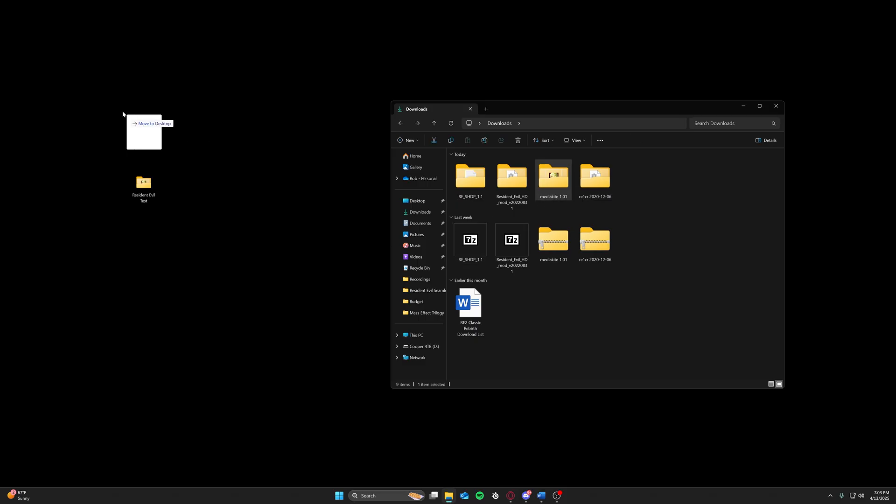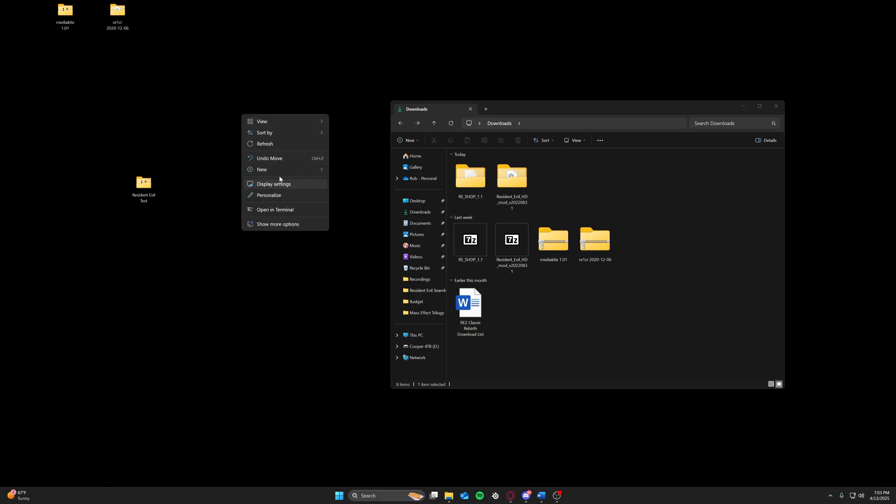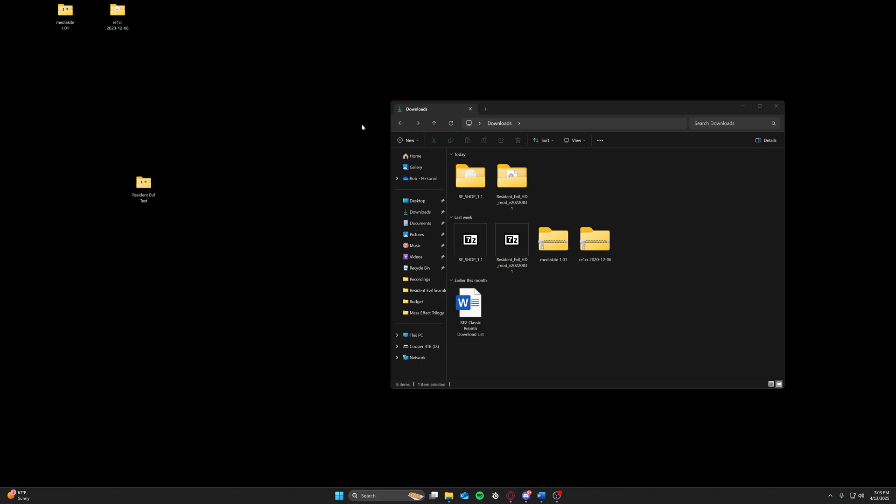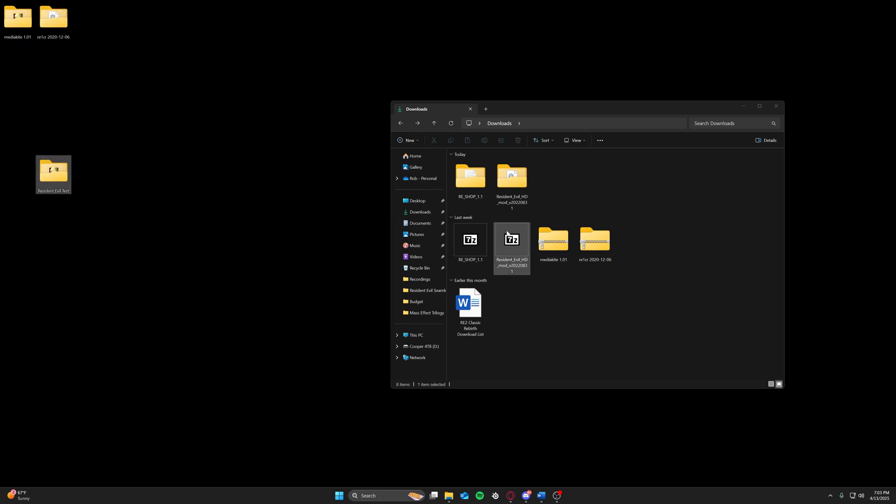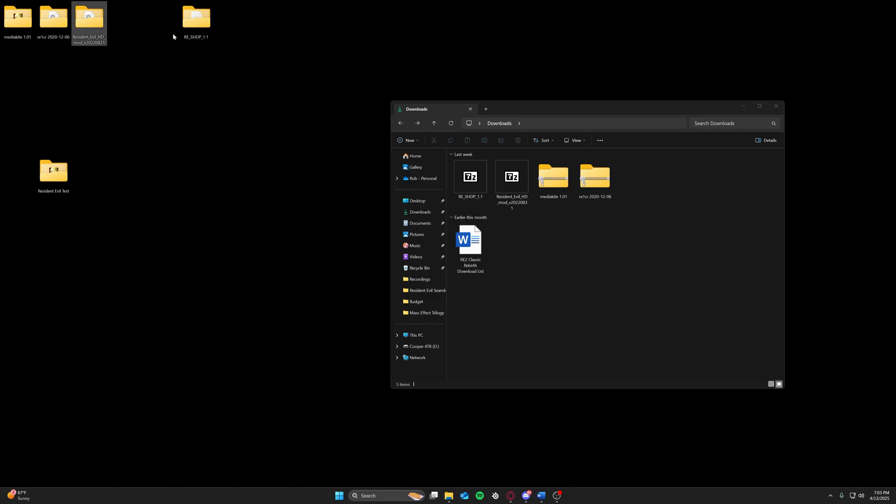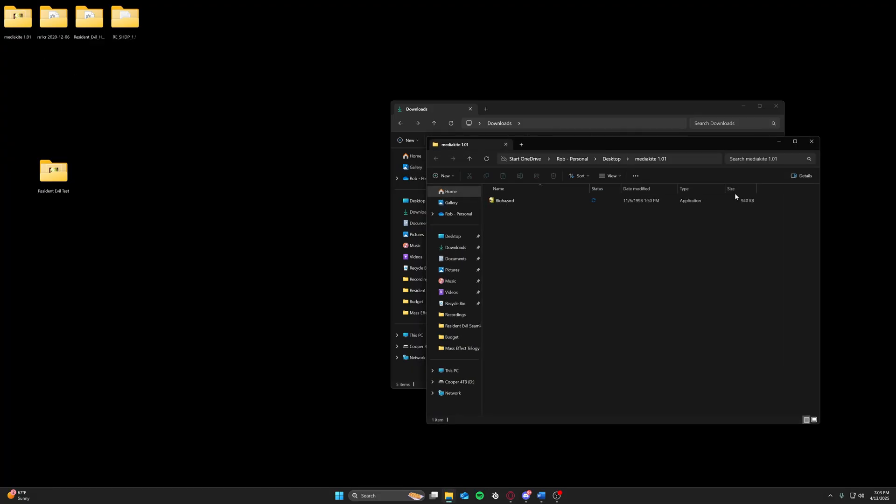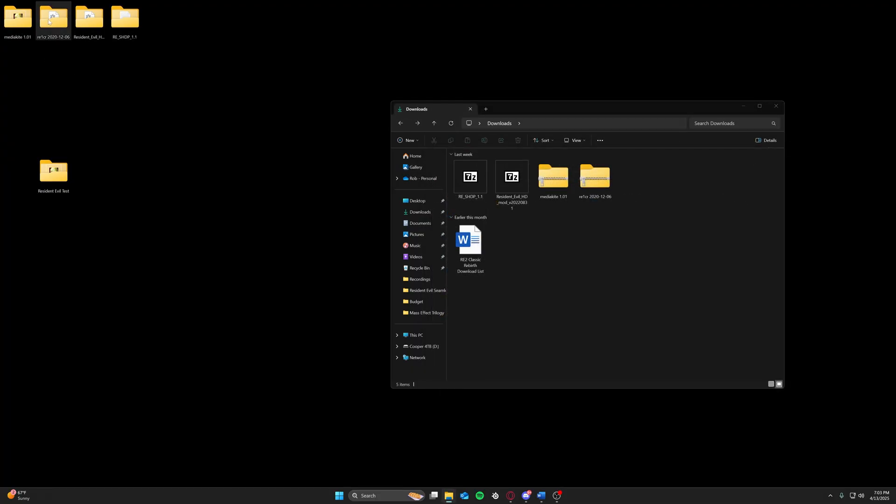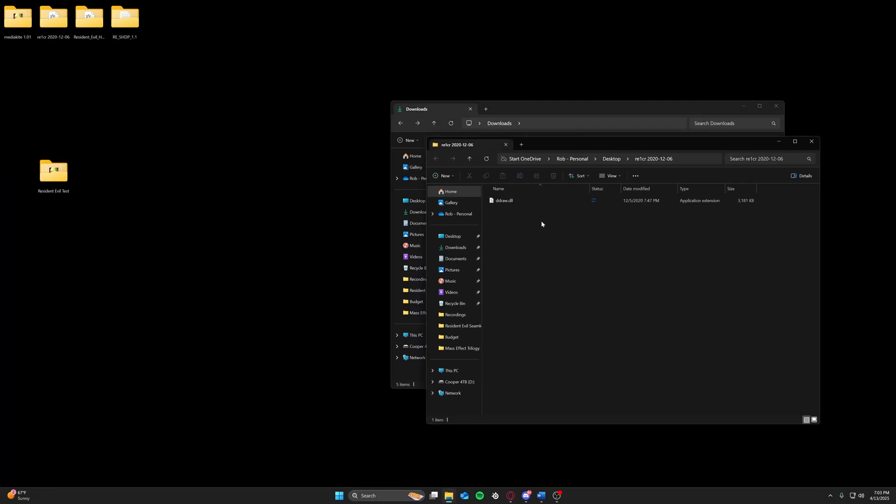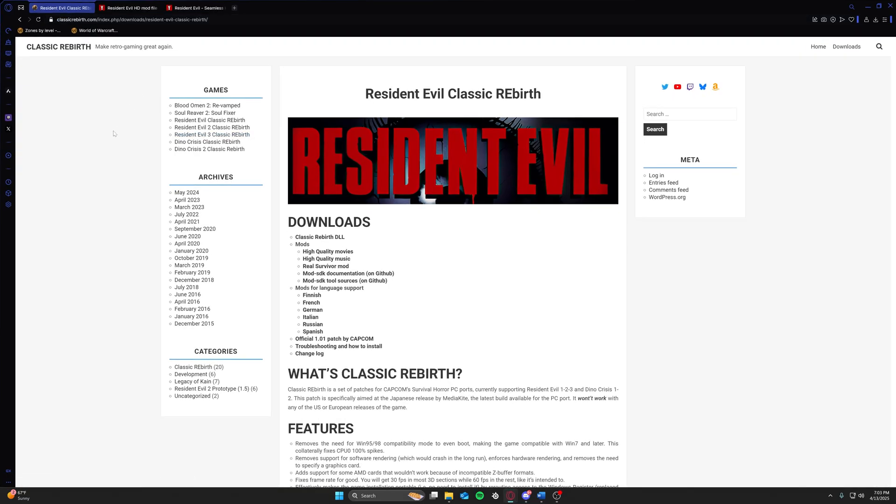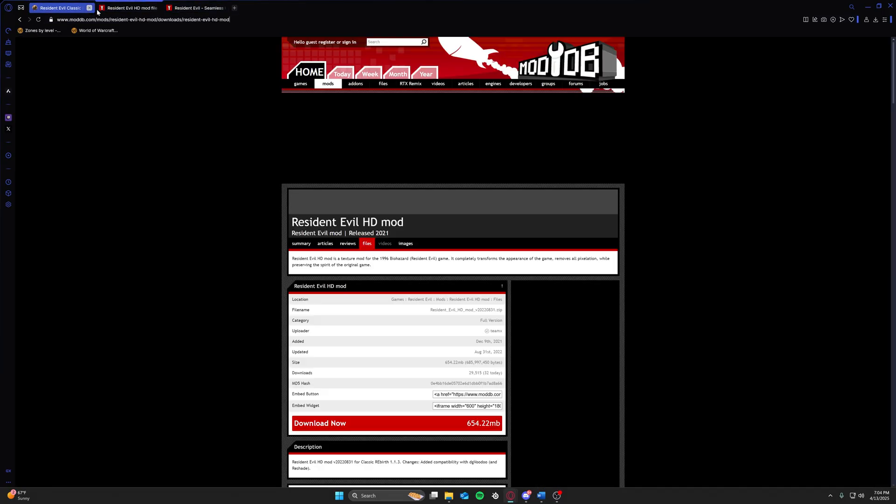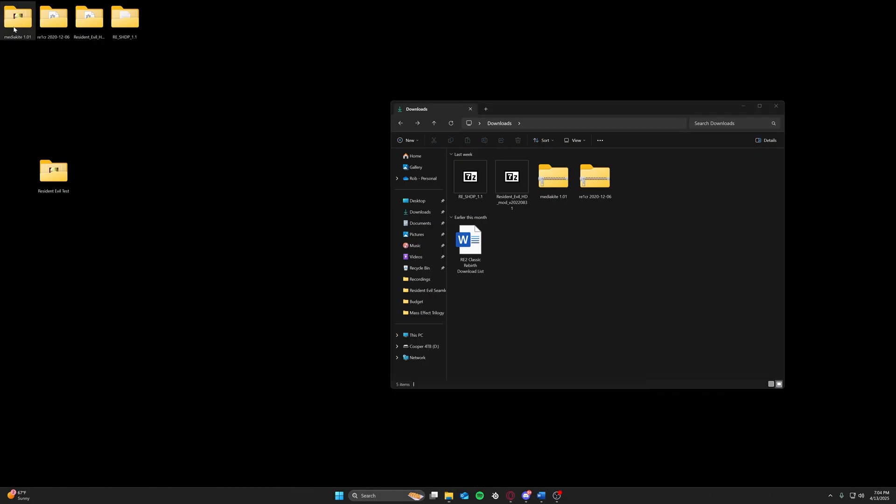This right here is Media Kite 1.01. This is the classic rebirth patch. This is TeamX. And this is Seamless HD. So these first two files are the guts of the game itself. This is the Media Kite version 1.01 patch. And this is the classic rebirth patch. Both of which can be found right here on this link, which I will be providing in the description. You will click Classic Rebirth DLL, which is the rebirth patch, and down here at the bottom, third from the bottom, official 1.01 patch by Capcom. You will click both of these and download in order to get the file that we're about to utilize.